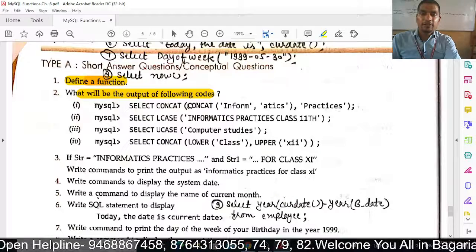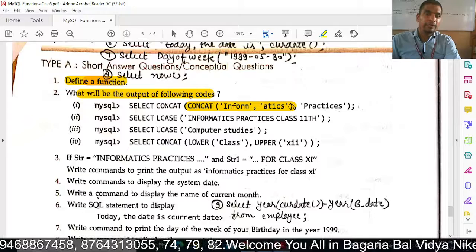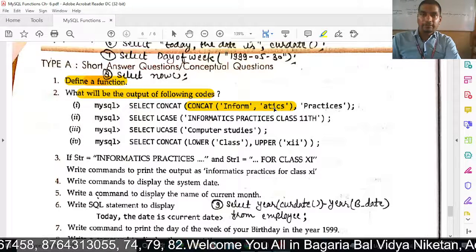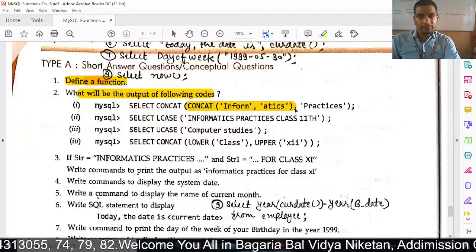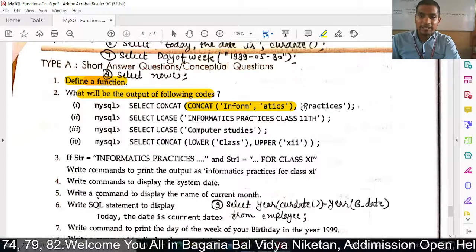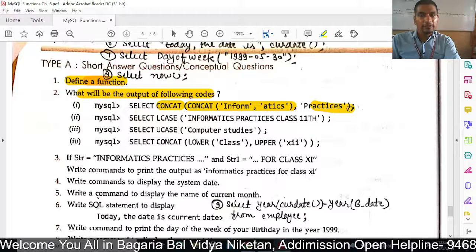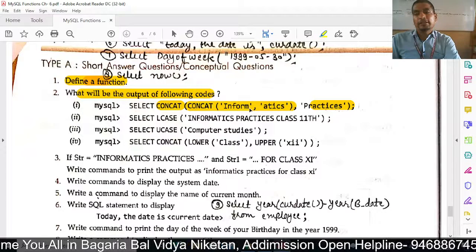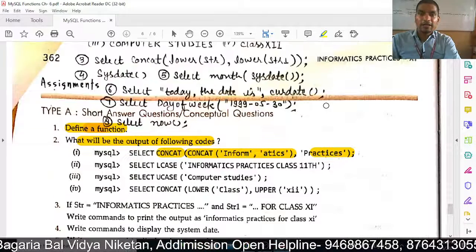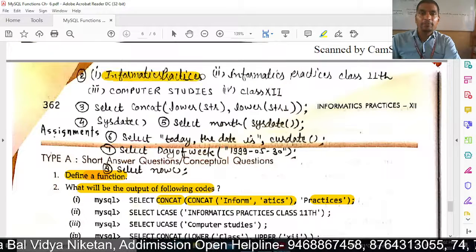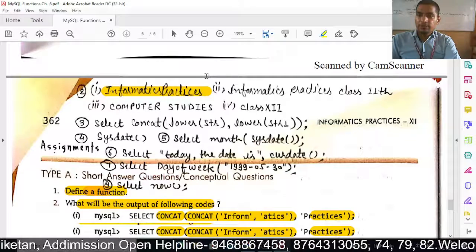The inner function will execute first, then both strings will be joined. For example, CONCAT('Informatics', 'Practices') — what will happen? The output will be 'InformaticsPractices' — Informatics without space joined to Practices. That is the first answer.